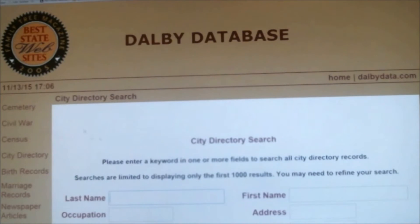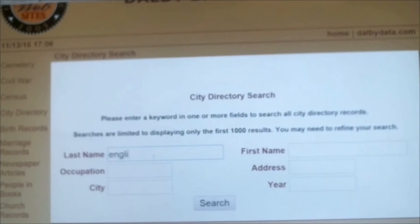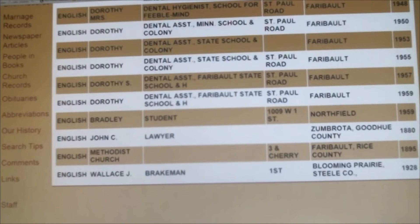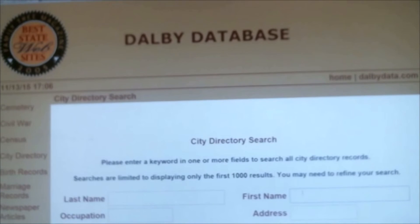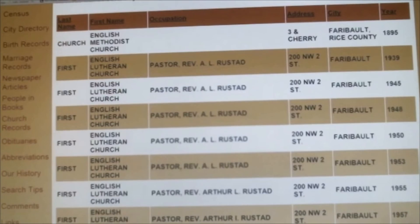With the city directory, sometimes you have to pay attention to whether you need to enter information in the first name or the last name field. For example, First English Church — I'm not sure if it's going to be in the first or the last name. In this case, last name is where it's entered. But sometimes it helps to enter it in the first name field as well, so you may have to actually try it in both cases.